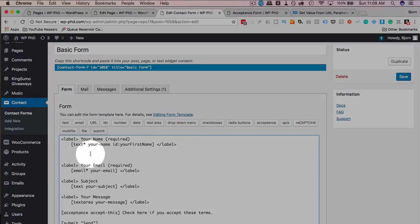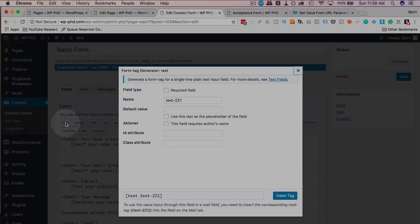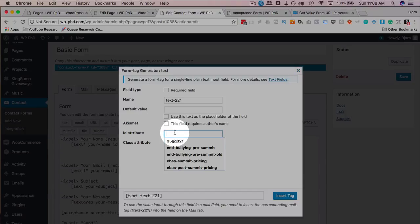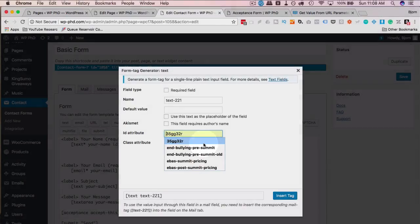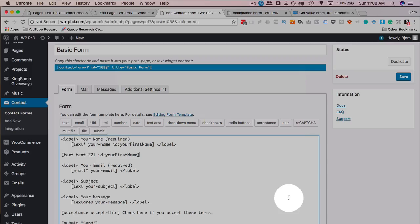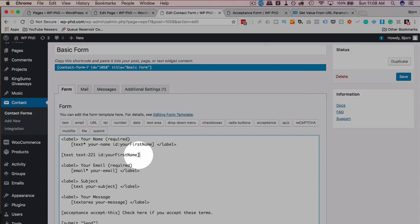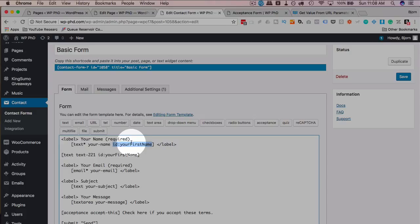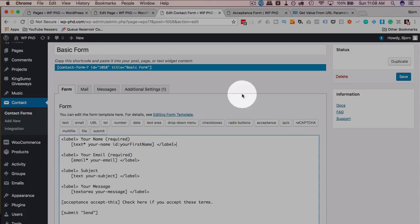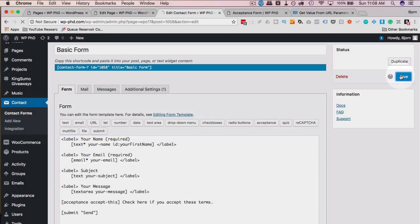If you want to add a new field and add an ID to it, just click anywhere in the form builder, click on any one of these options you want to create. I'm going to use this text, and the ID attribute is listed in this box right here. So you could just put the ID in here, your first name, insert tag, and then we have the ID in the shortcode already, and it looks much the same as this one. I'm just going to delete this one here.